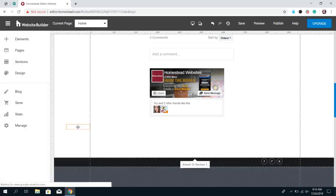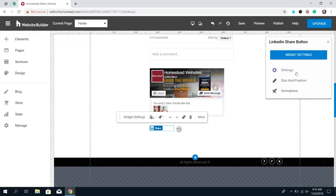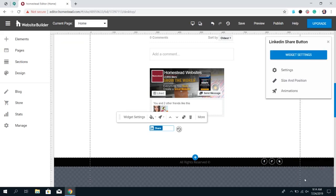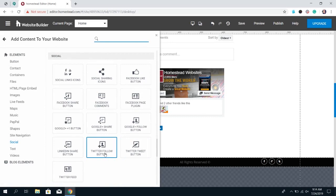The LinkedIn Share button is the next one, and it's the same concept as the Facebook Share — it's an option for your site visitor to either share the default current page, or you can give them a third-party URL to share. If you don't check the custom URL box, it automatically shares the page you placed it on. When you're done setting it up, click Finish.